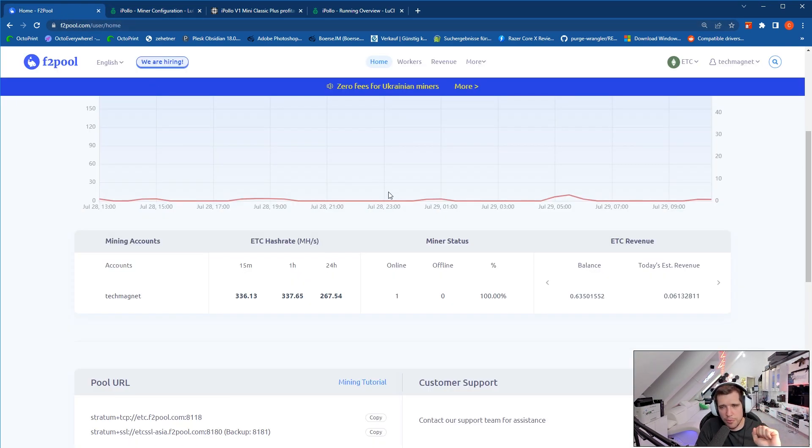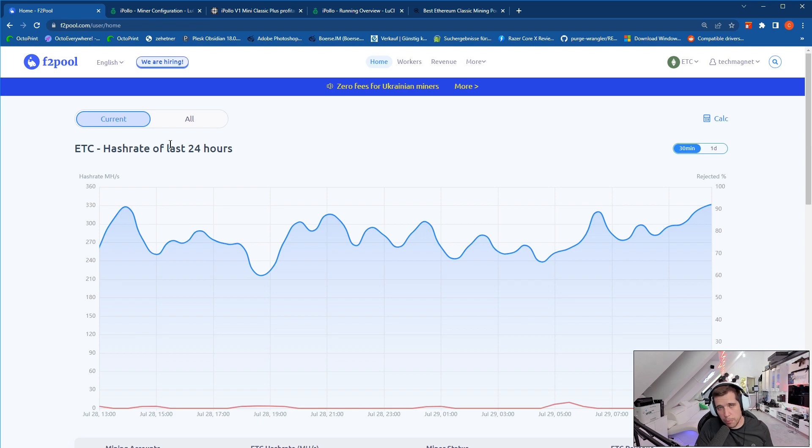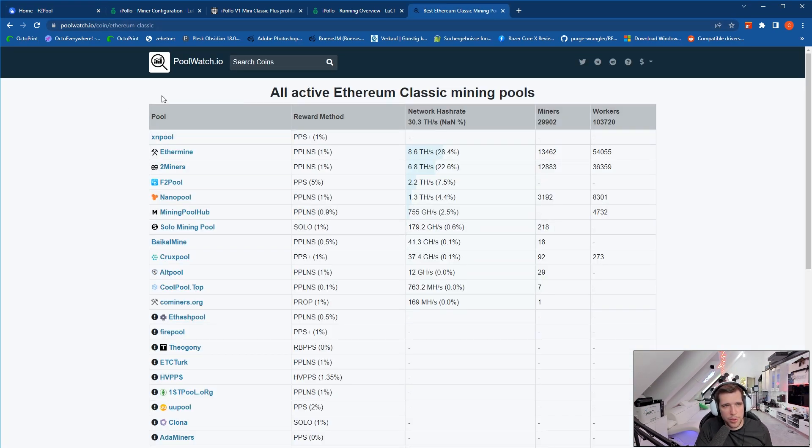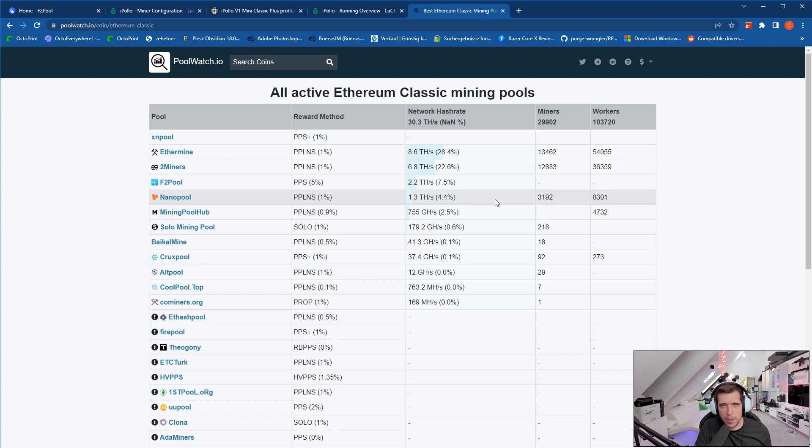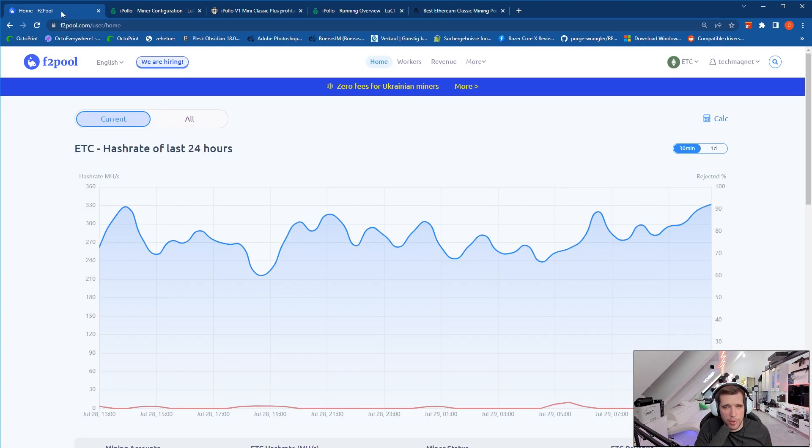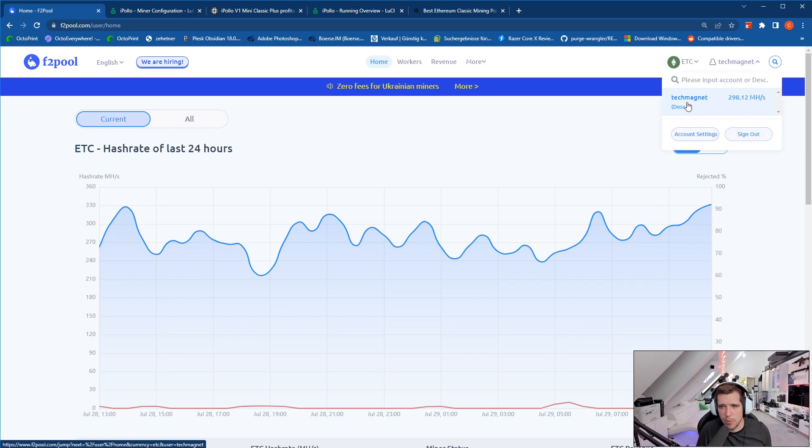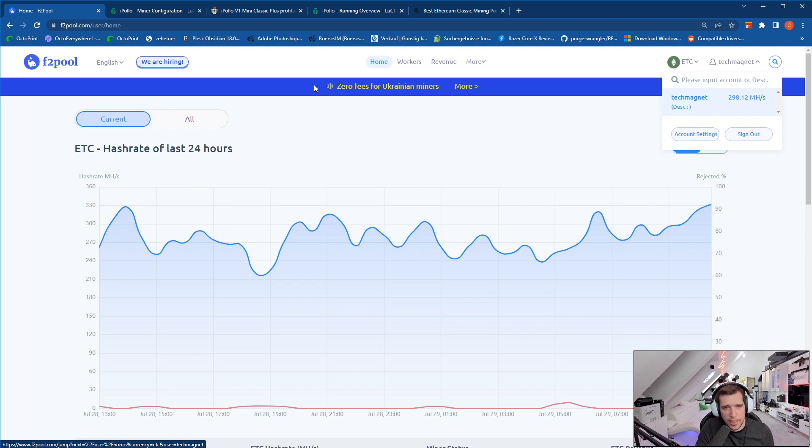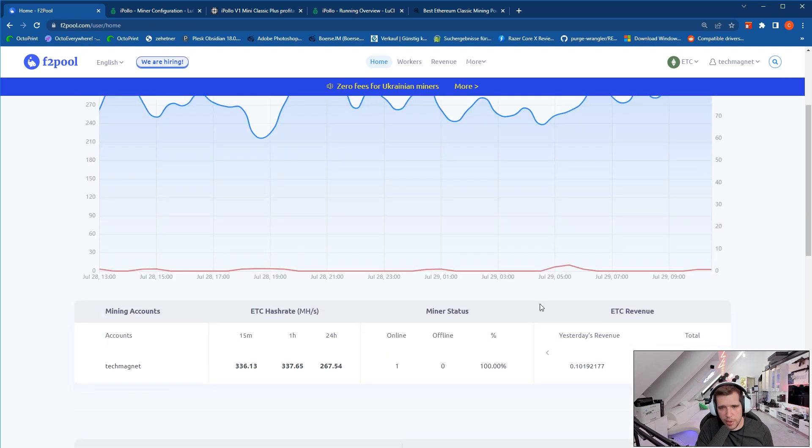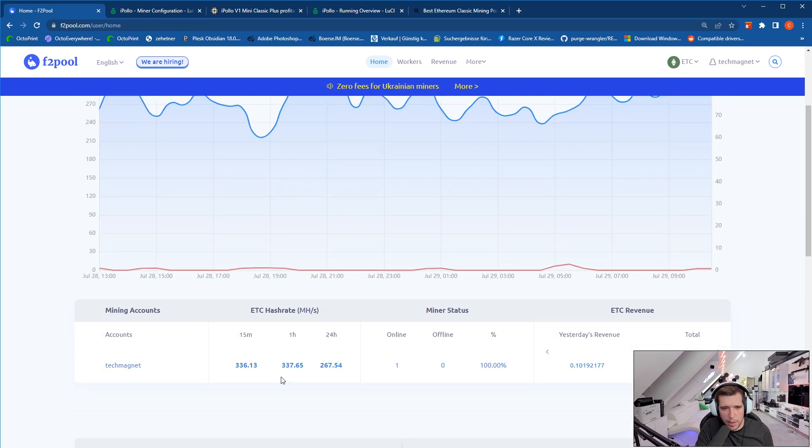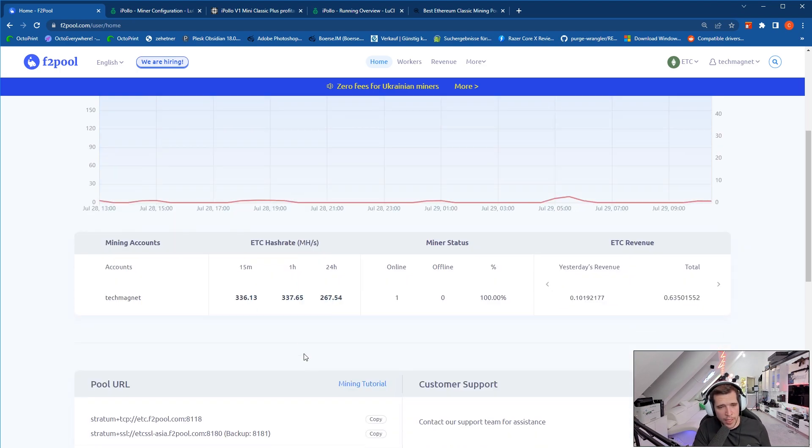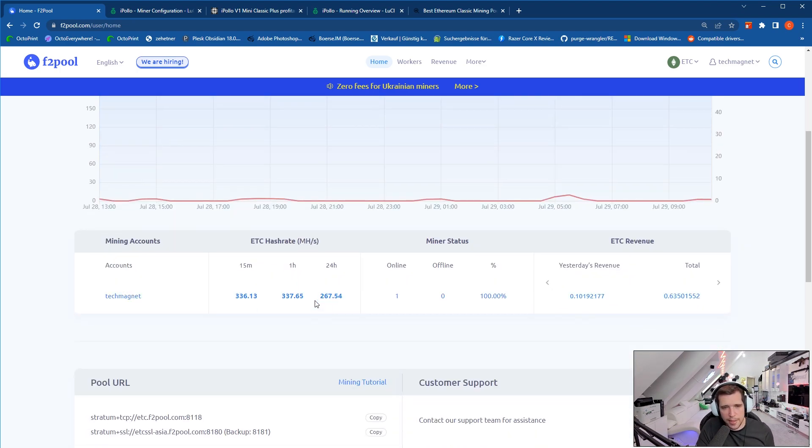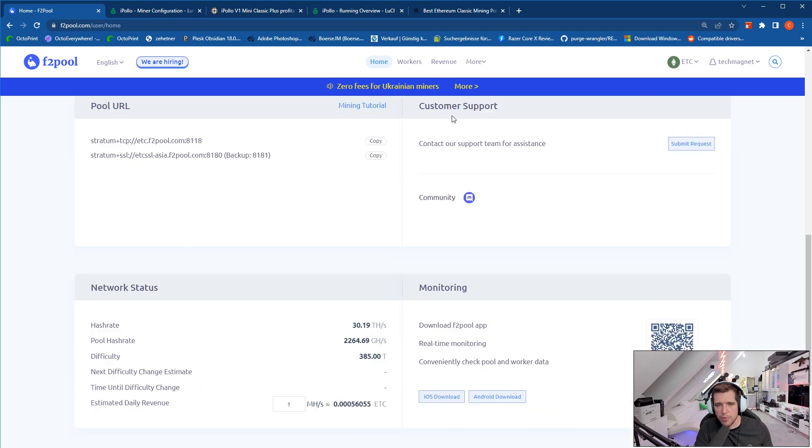The miner configuration, that's the page where you want to head to to set it up. In here you have to put in the pool URL, the worker name, and the password. Now where do you get all this information? You have to register for a pool. I'm currently using F2 pool, but you can use any pool you want to. F2 pool is actually one of my favorite ones because it's really easy to use, you have one account right over here. You register an account, that is your account name, Tech Magnet, currently mining with roundly 298 mega hashes per second. You can see the ETC hash rate here over the last 24 hours.